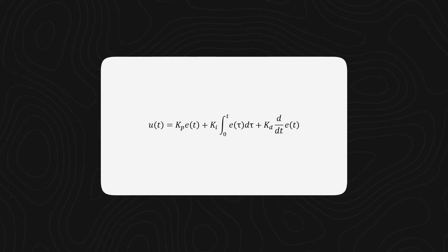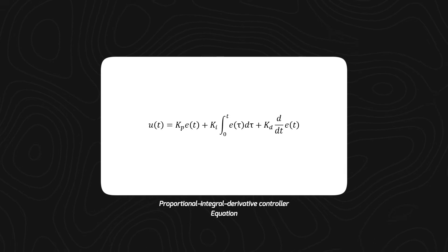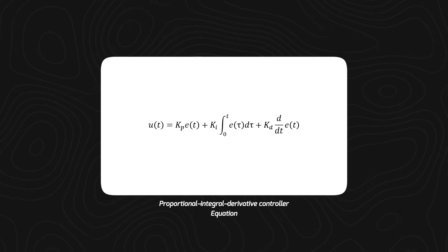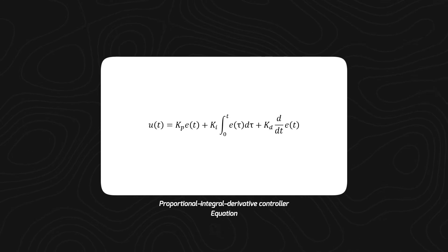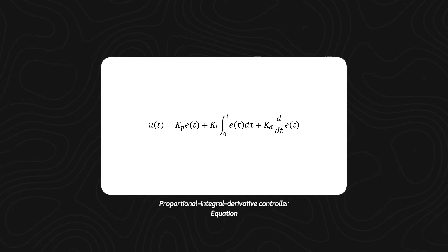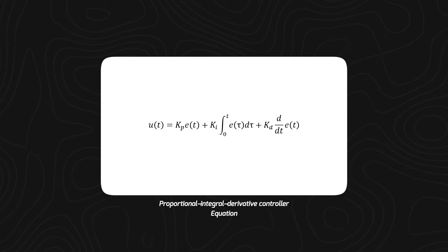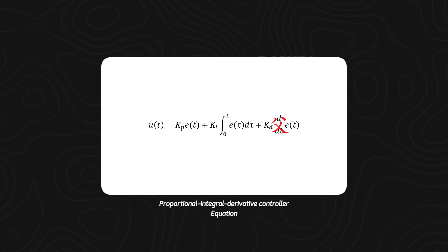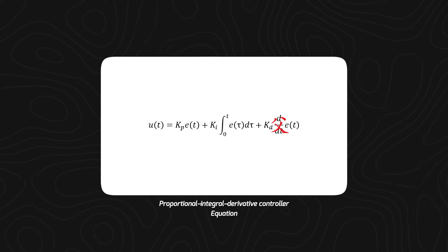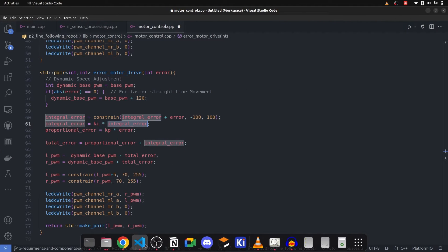In control system theory, this is the equation for a PID controller. KP is multiplied by E, KI is multiplied by the integral of error, and KD. We are not using the D or differential controller. We are only using KP and KI controllers. First, let's take a look at how these are implemented in the code.